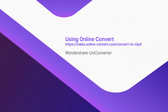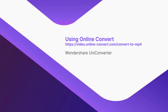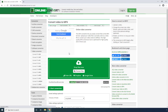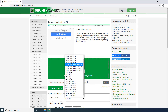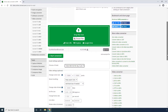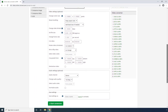Using Online Convert. Click Choose Files from the landing page, select the DAT file that you want to convert, and click Open. Download files and define other output preferences as needed. Click Start Conversion to begin the process.